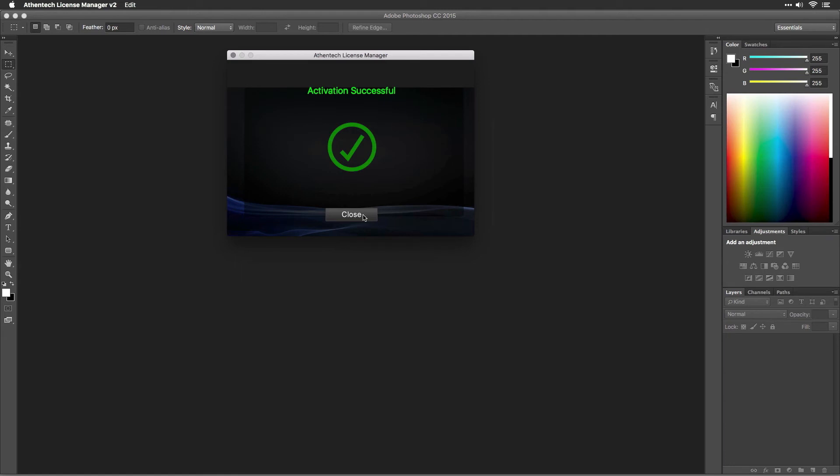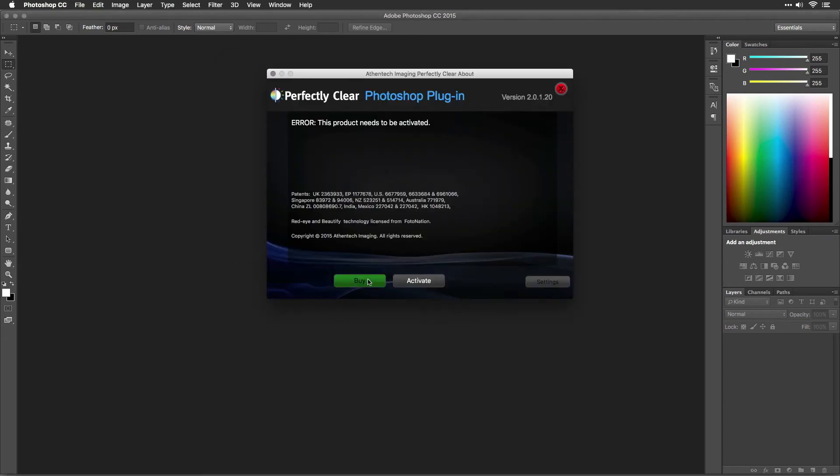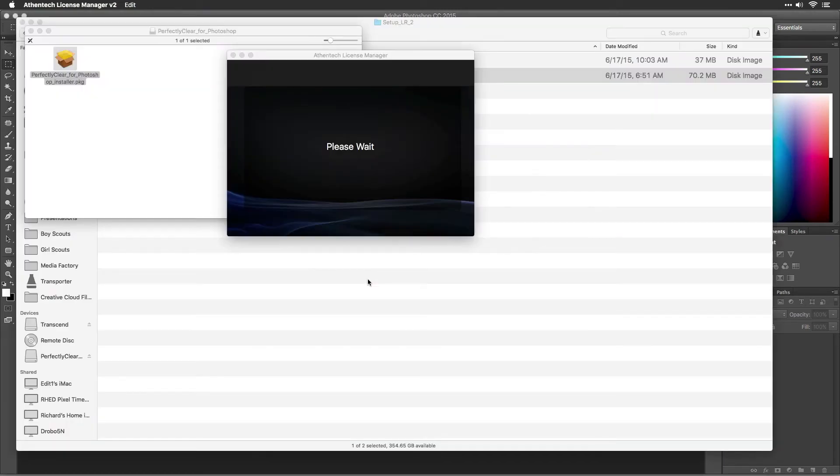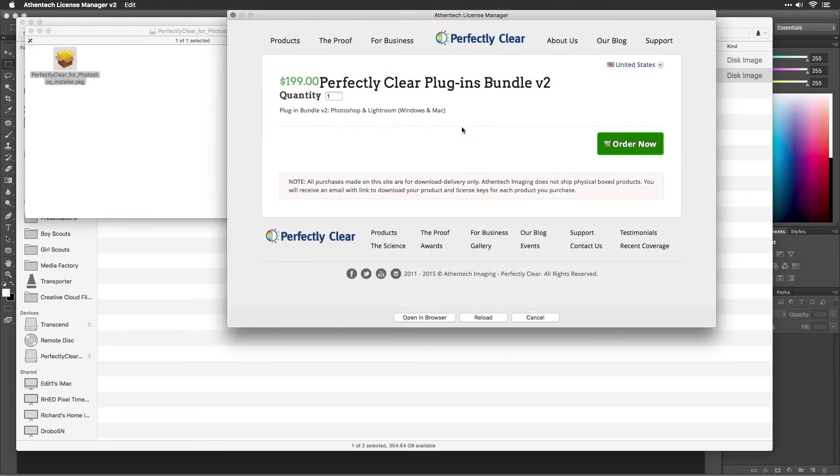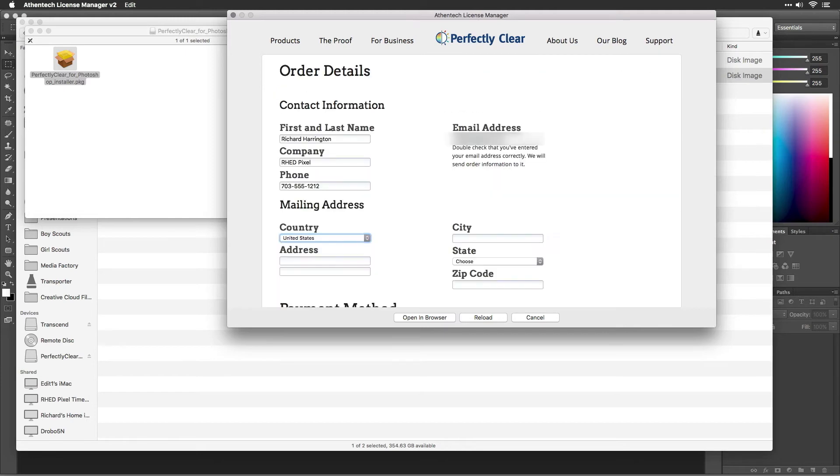If you don't own a license key yet, you can purchase one here as well. When you're ready to purchase, simply press the Buy button. Enter all of your information, and your plugin will be automatically activated.